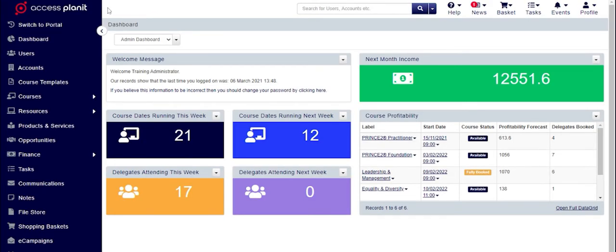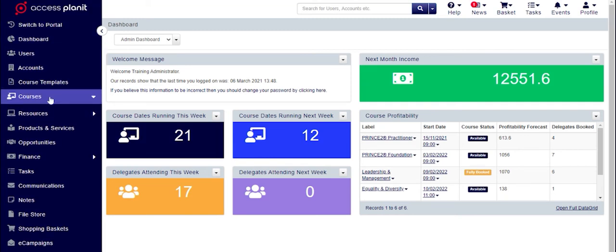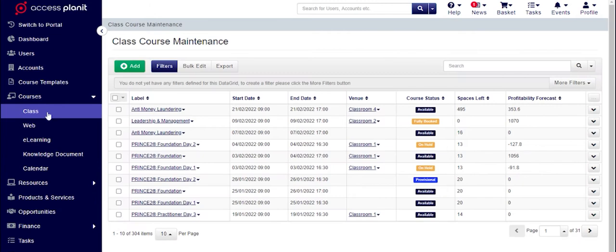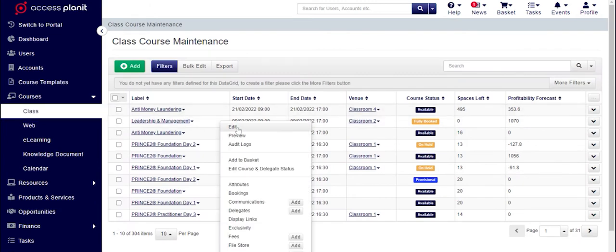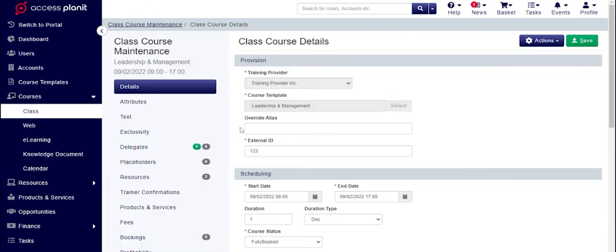The first thing that you'll notice when you log in are the colour changes and logo changes. Then, as you dig deeper, you'll see that the most useful changes are within your platform forms. These have been restructured to combine related fields together, such as duration and duration type.